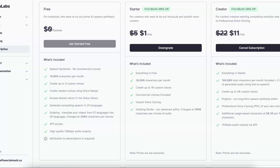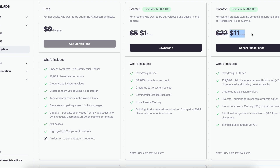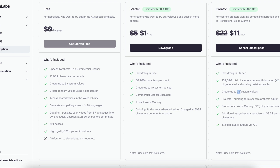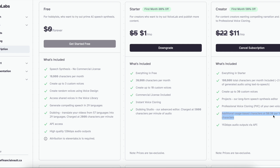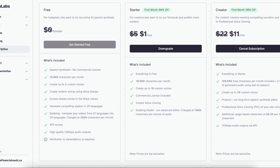Now let's compare the closest competitor to Murf's cheapest plan. Murf's basic plan is $29 a month, while ElevenLabs' creator plan is $22 a month — with the first month at 50% off, so $11. On the creator plan you get 100,000 characters per month, which is about two hours of audio, the same as the Murf basic plan. But on top of that, you get up to 30 custom voices and professional voice cloning of your own voice, whereas with Murf AI you have to request that. Having used both, I think the voices actually sound a lot nicer in ElevenLabs — it's just better software, the voices sound more accurate.